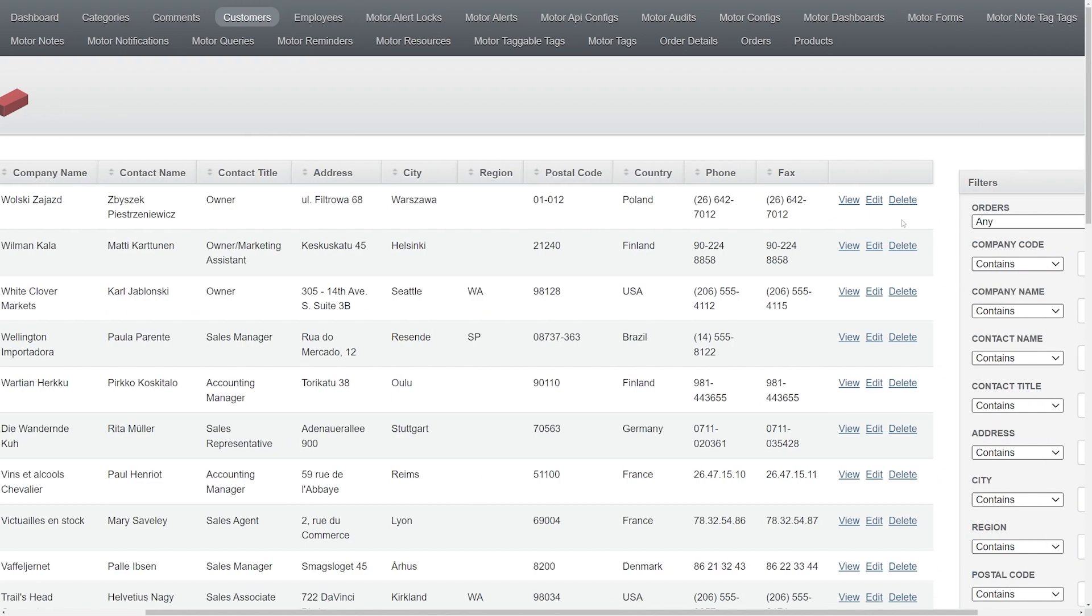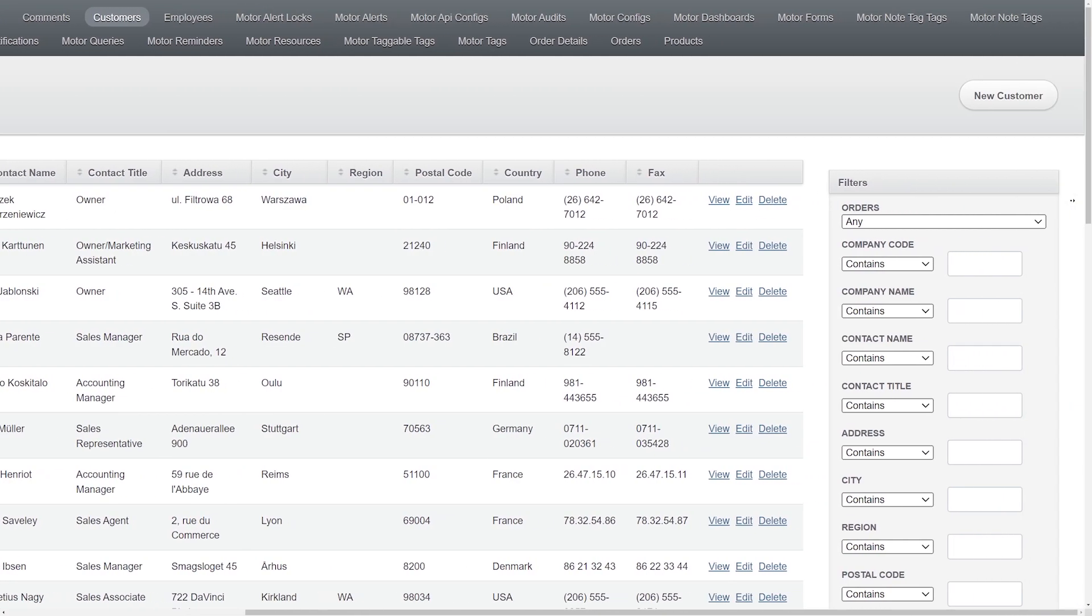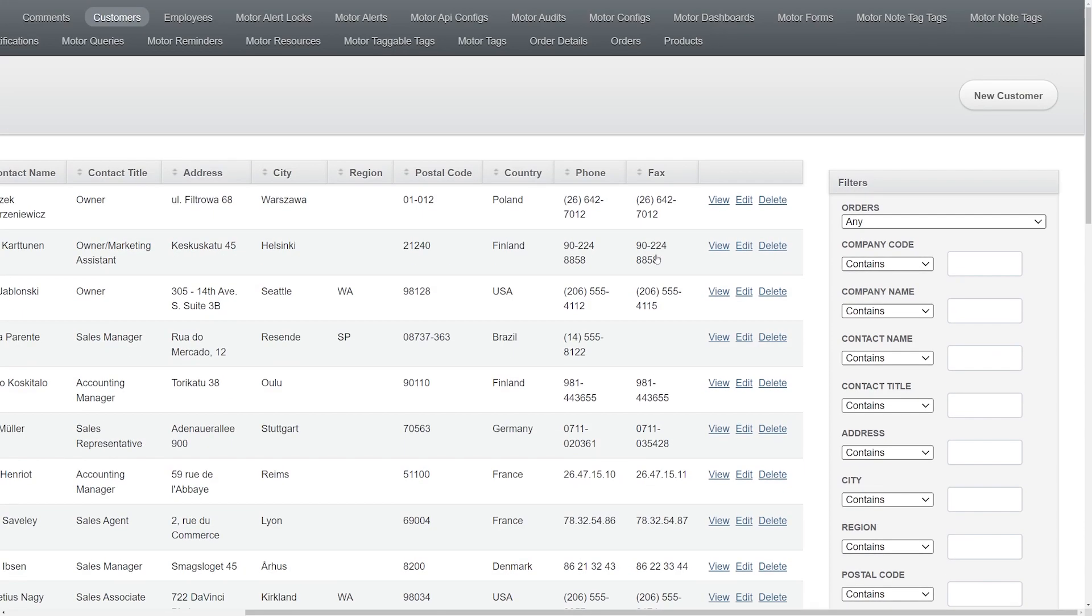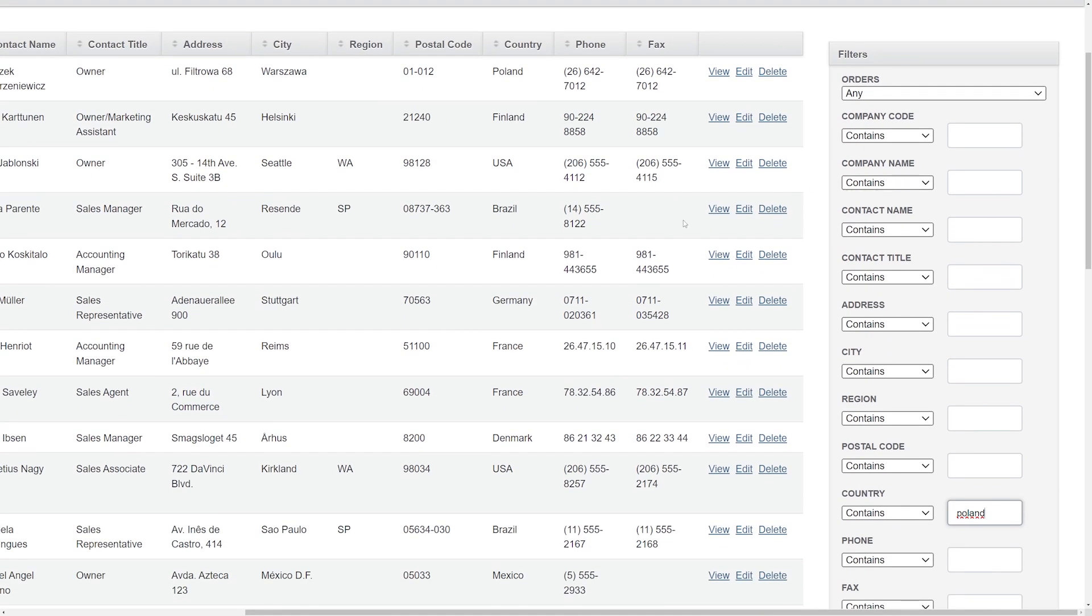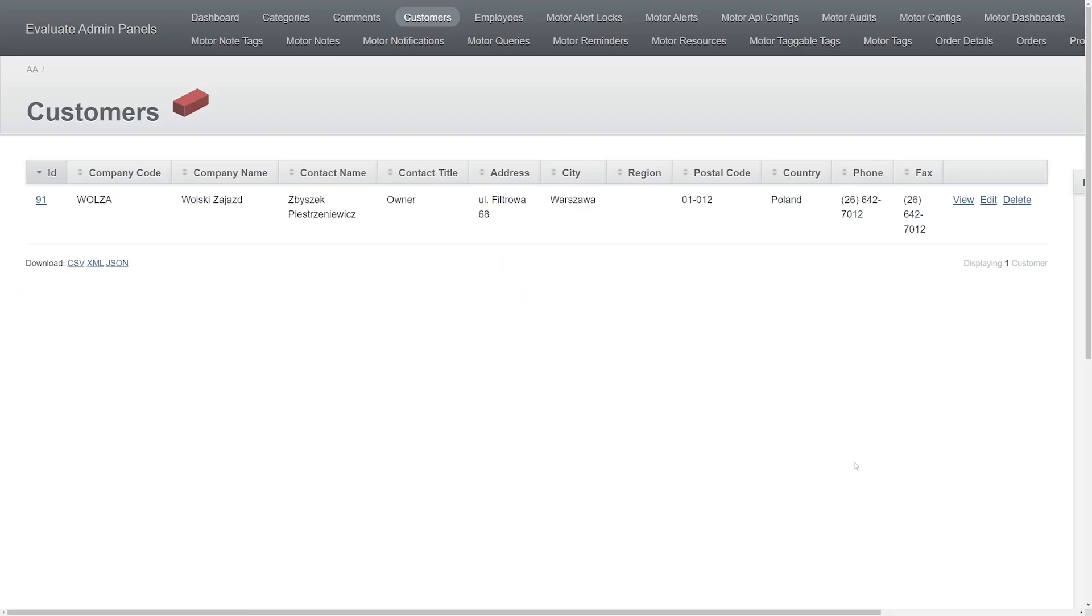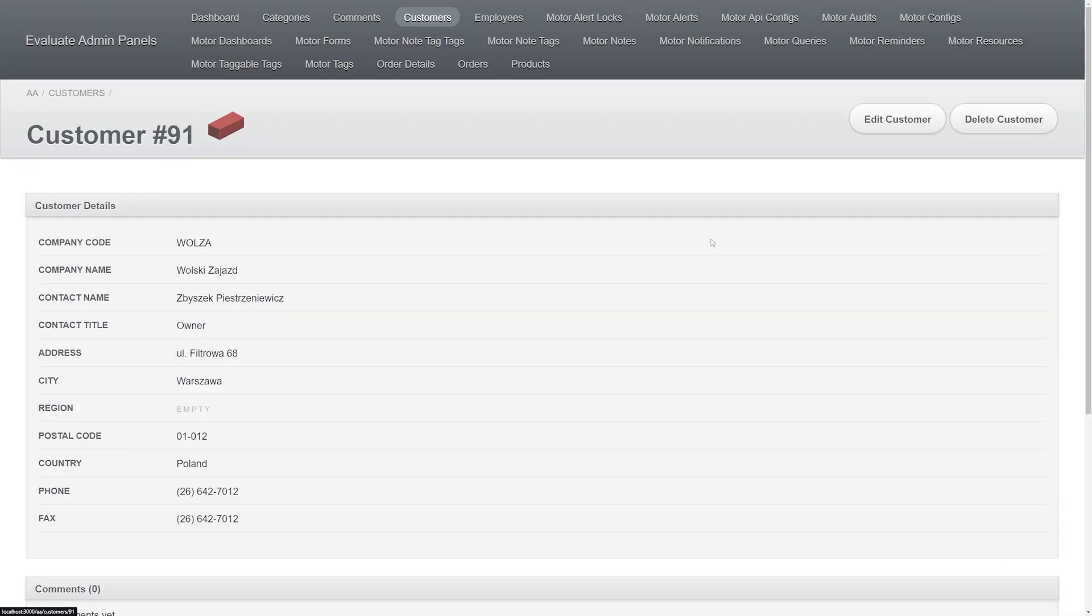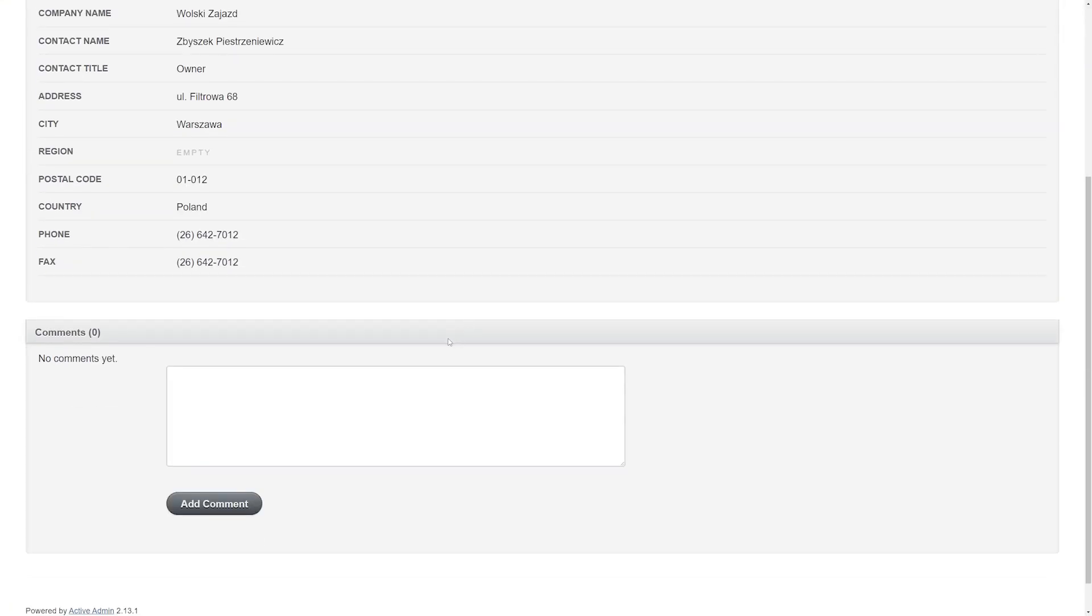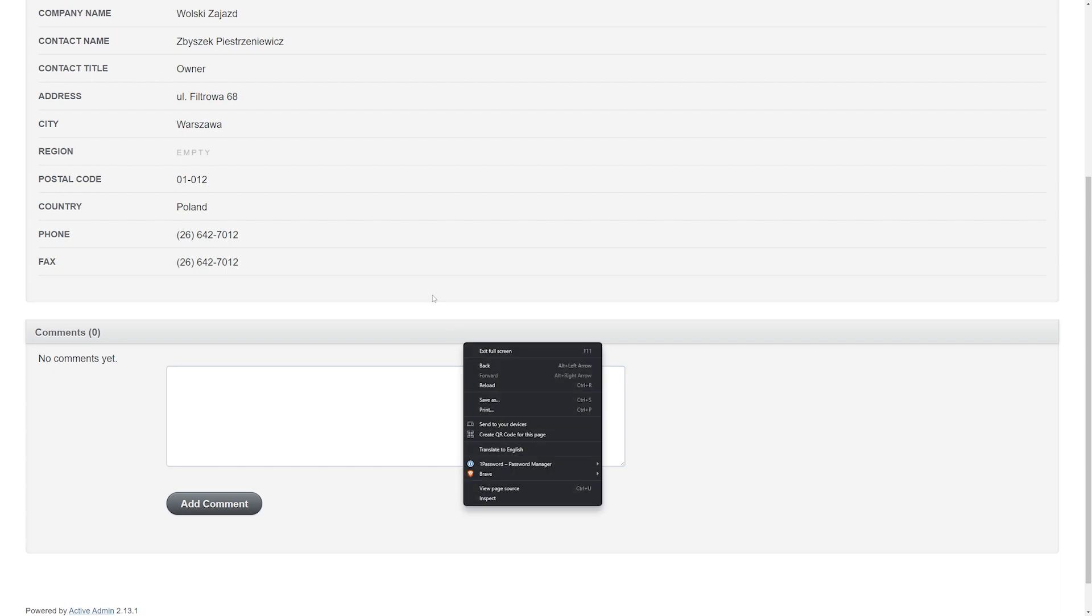You can see if you have an admin panel like this you get the customer ID, company code, company name - so all the fields of this record are on display for you. You can view, edit, delete just like you normally would, or you can filter. Maybe we come in here and want to grab all the customers that are in Poland, right? So we just type in Poland, click filter, and we get one result. So we know this person's in Poland.